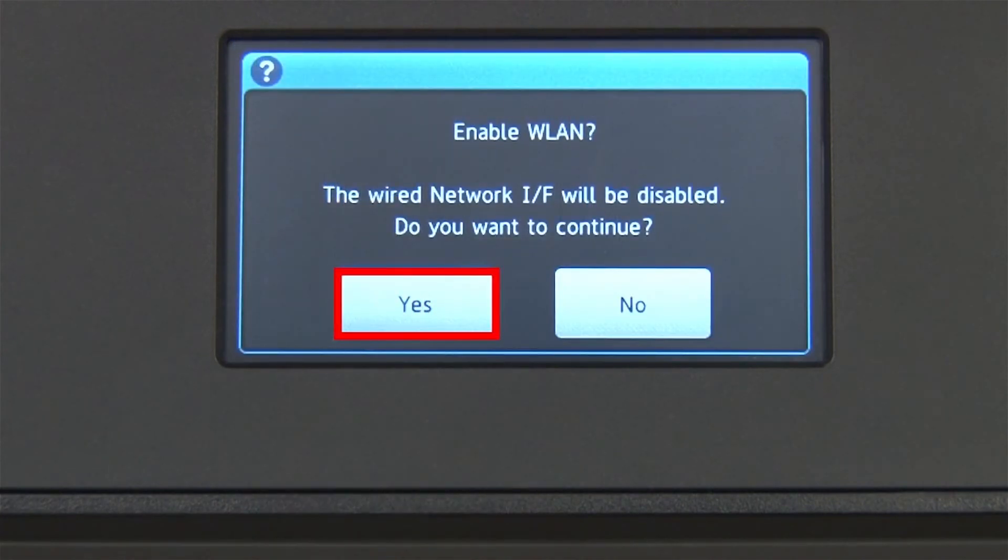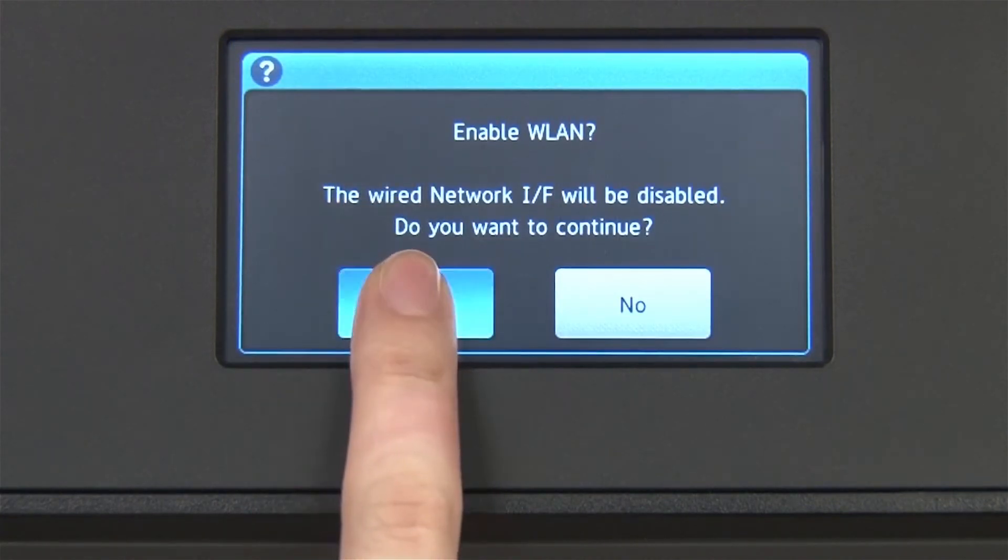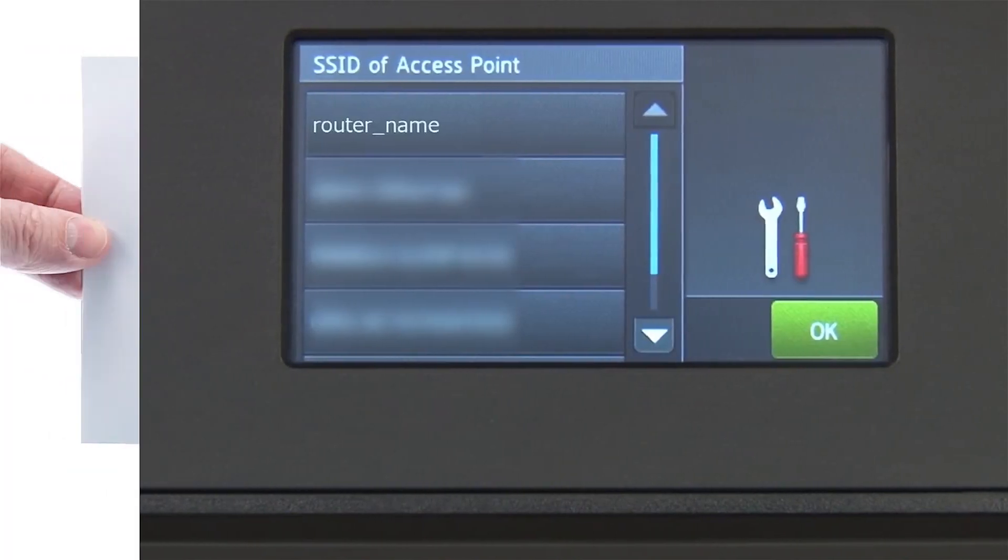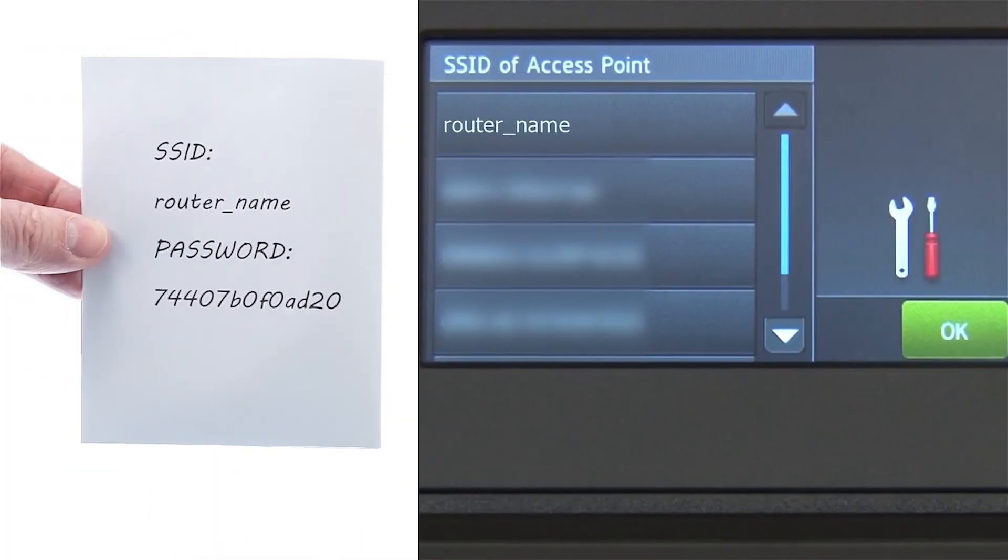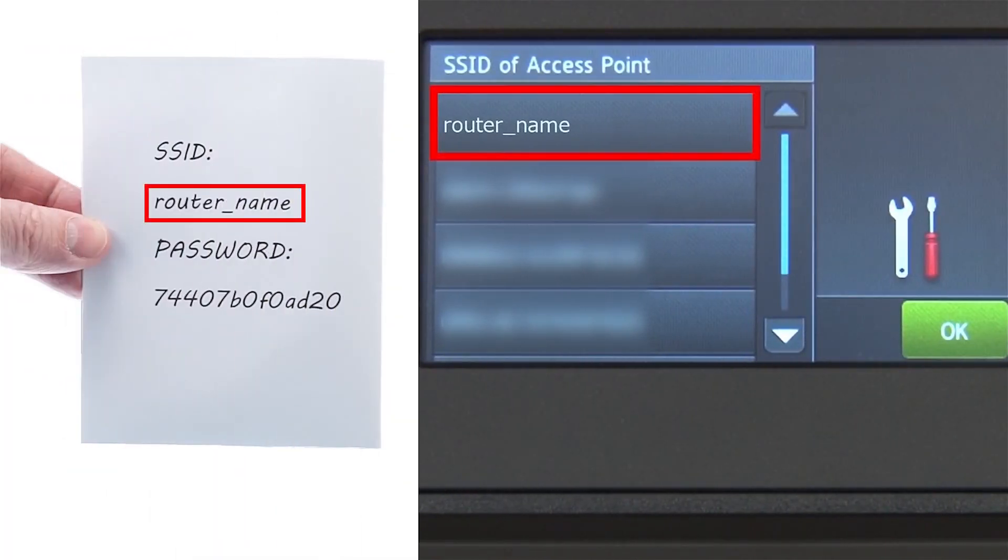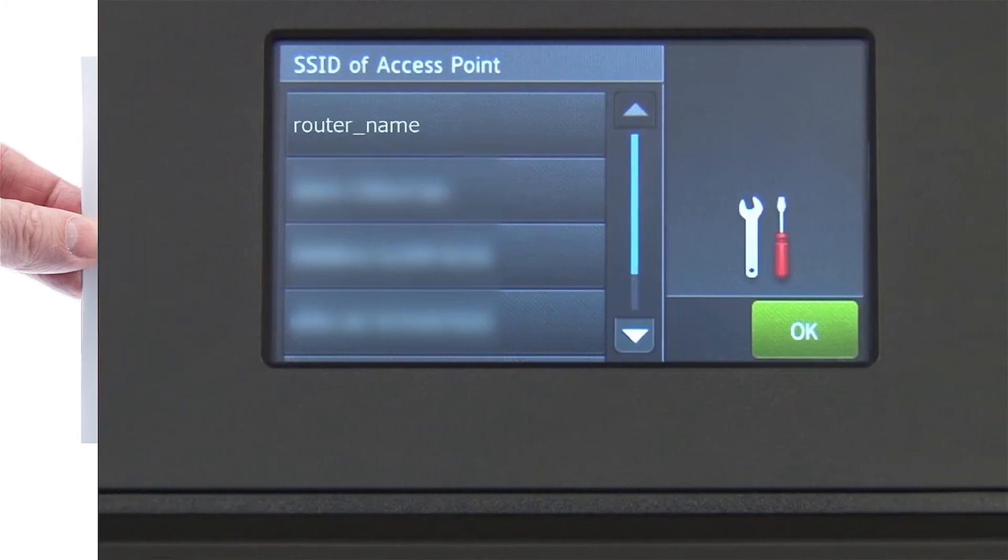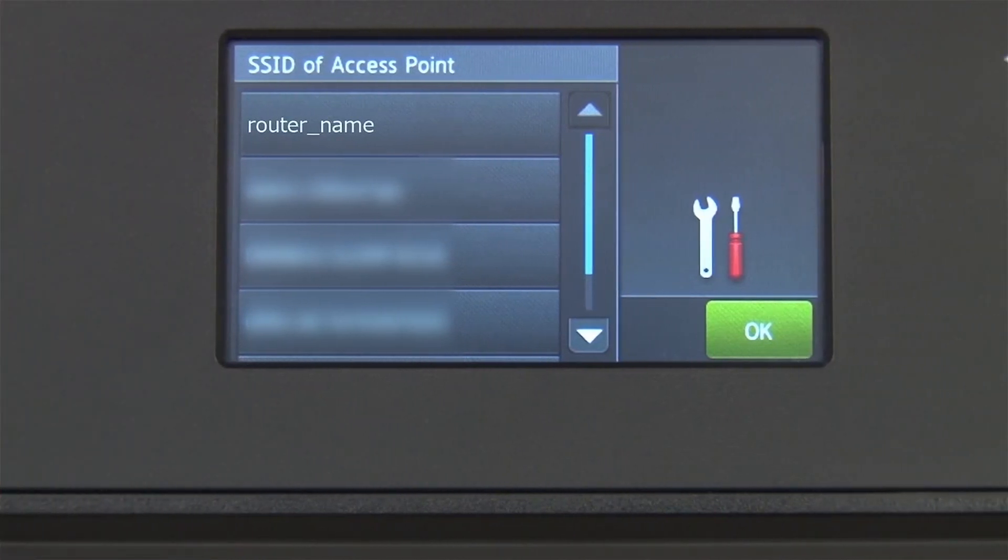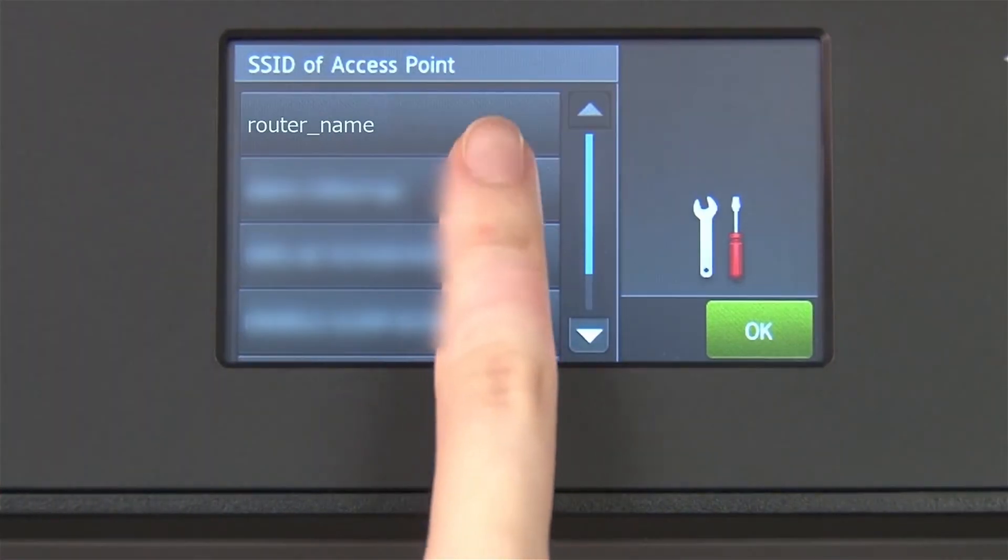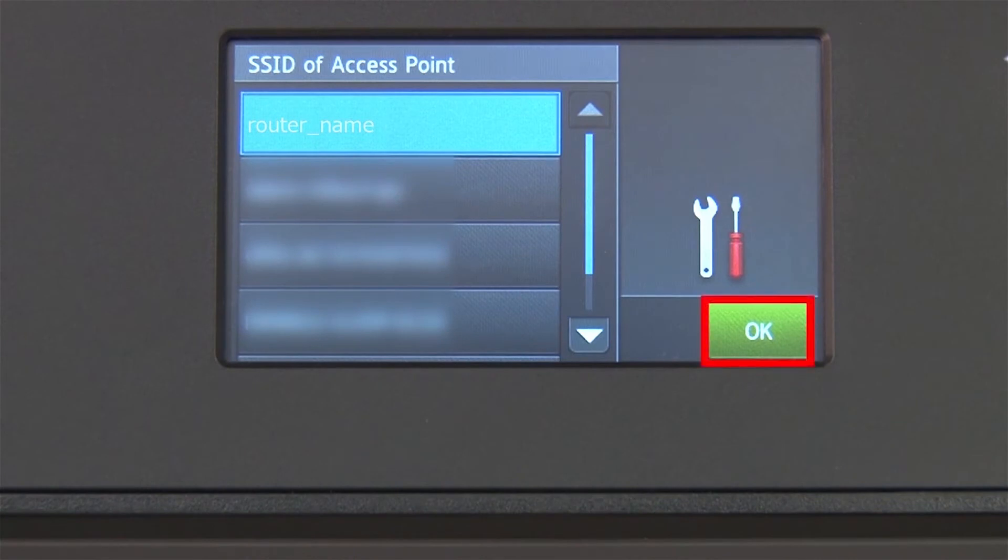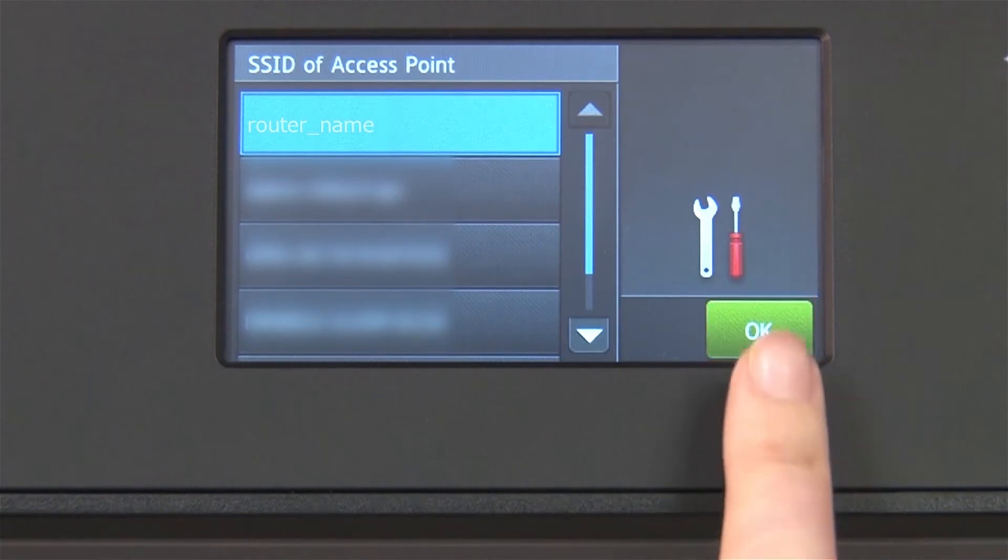When WLAN Enable appears on the LCD window, press Yes. Select your SSID or network name from the list. Please note that if your network is set to hide the network name, you will have to manually add that network name. Press OK.